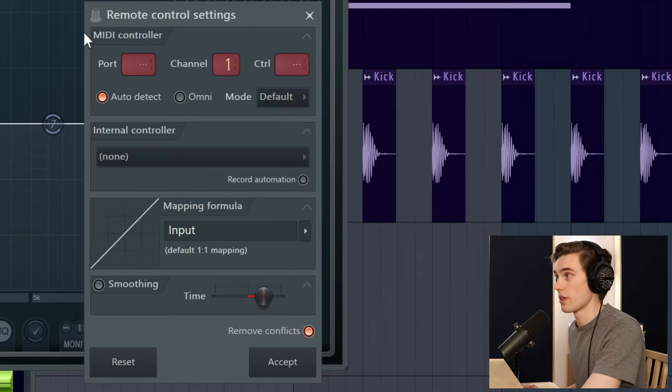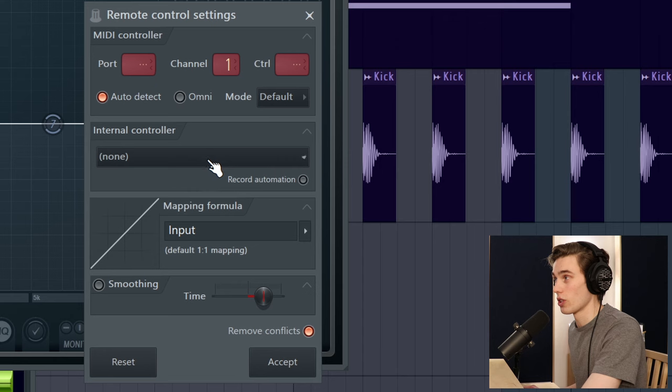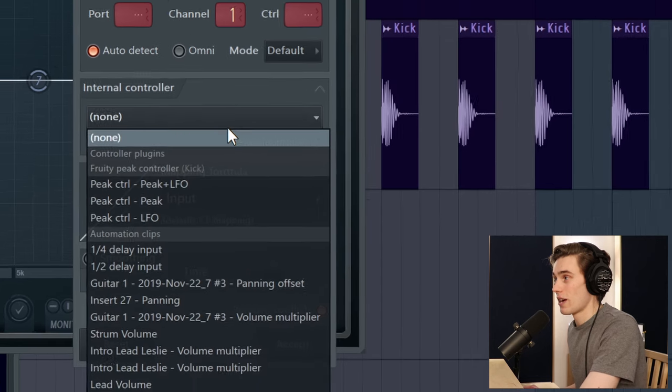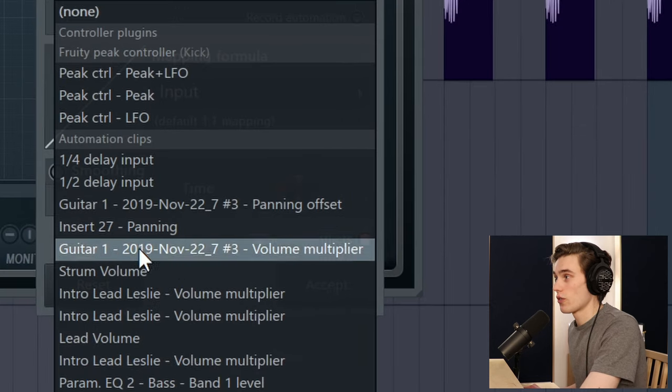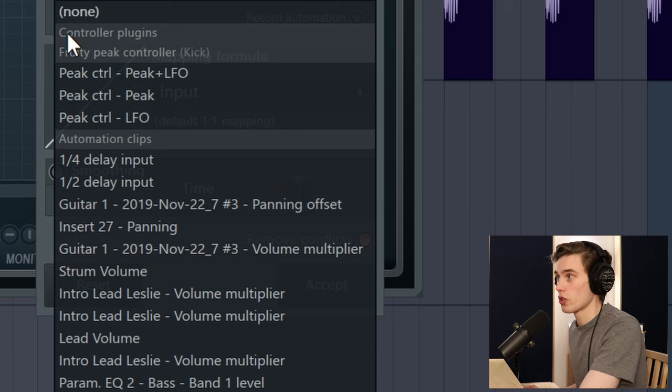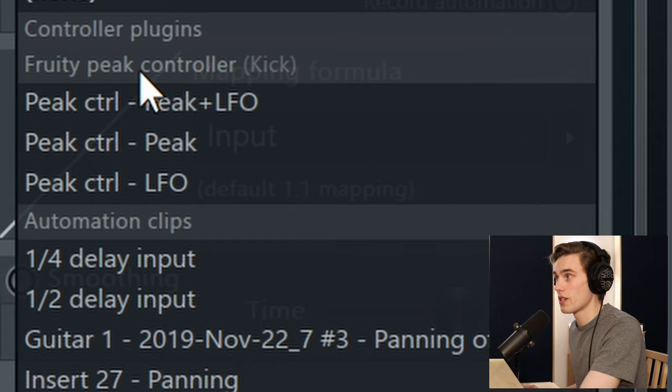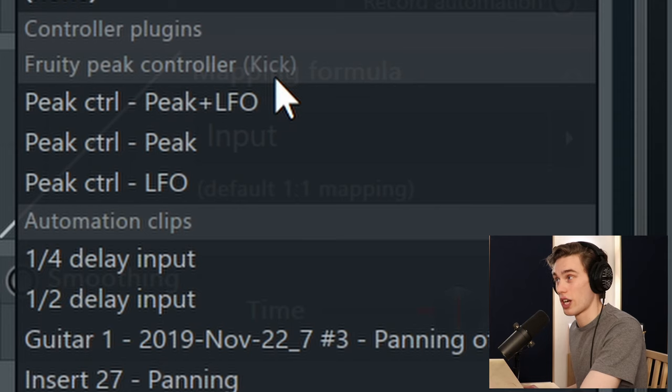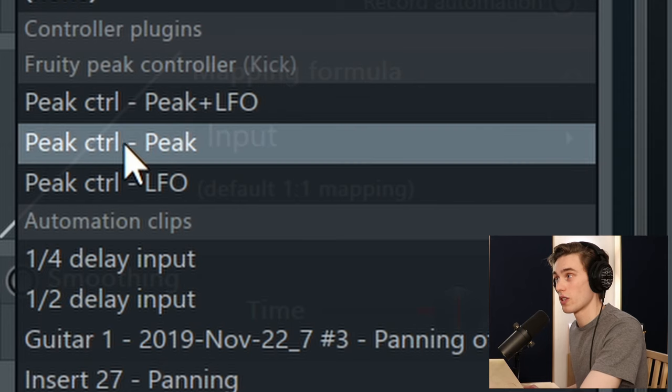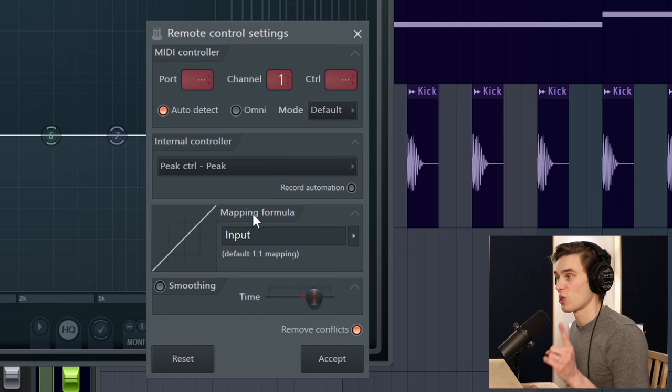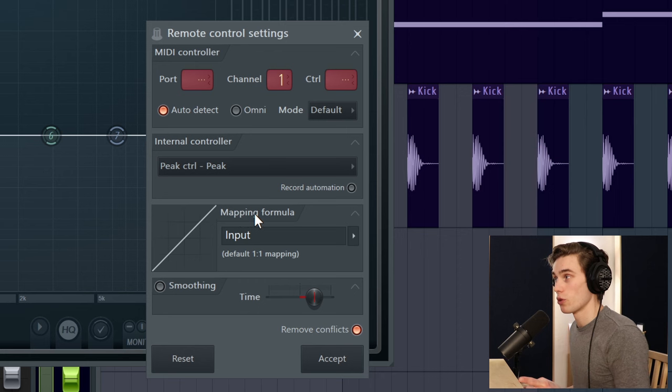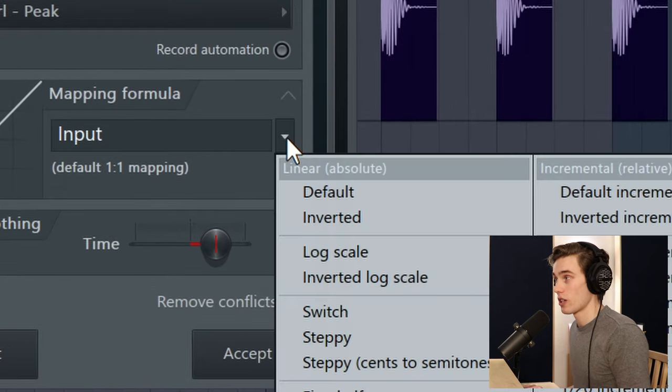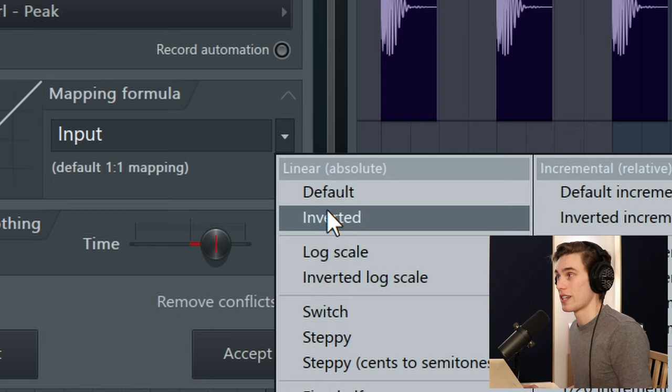Now this bit starts confusing people a lot but just bear with me, it is more simple than it seems. Don't worry about any of this nonsense. Just look for internal controller. And now I've got a load of different automation clips because this is a real project I'm working with. So look for the controller plugins Fruity Peak controller on the kick channel and select peak control peak.